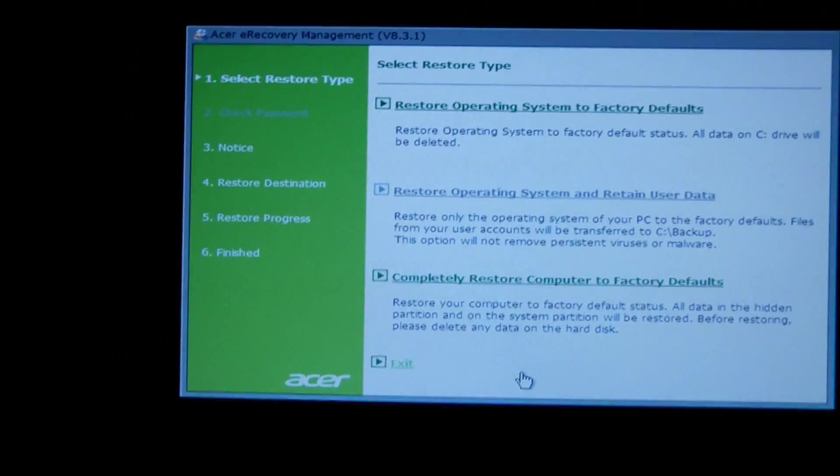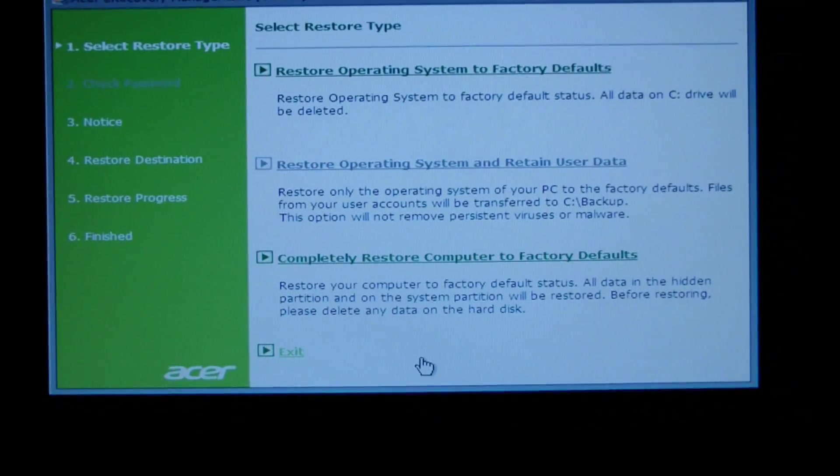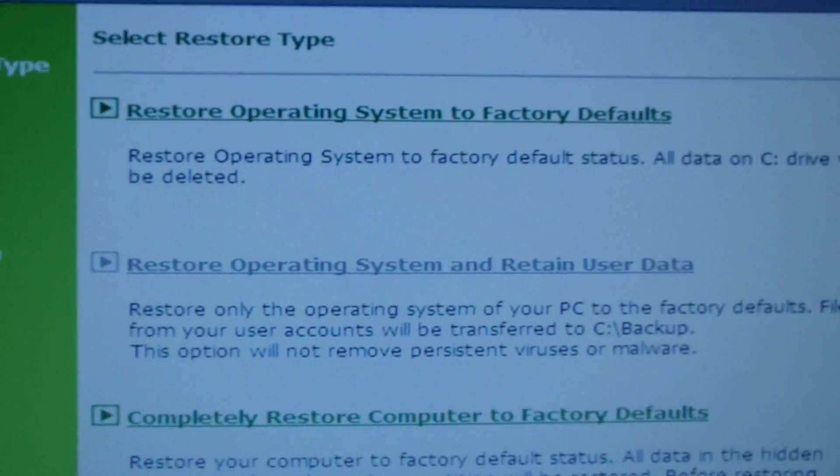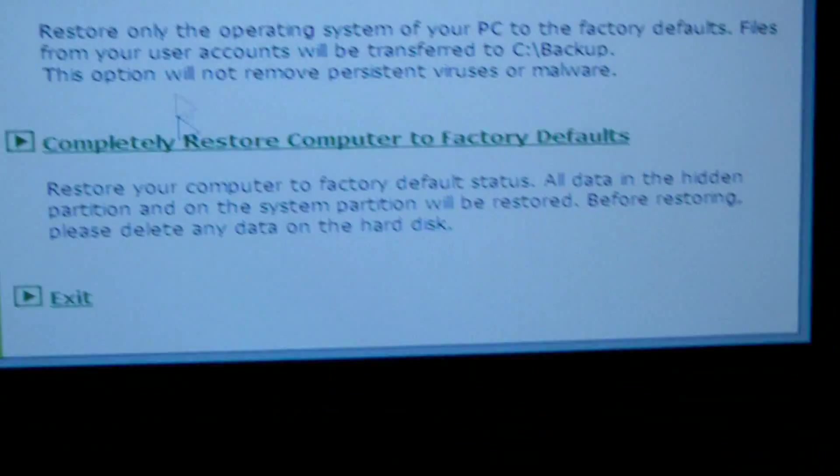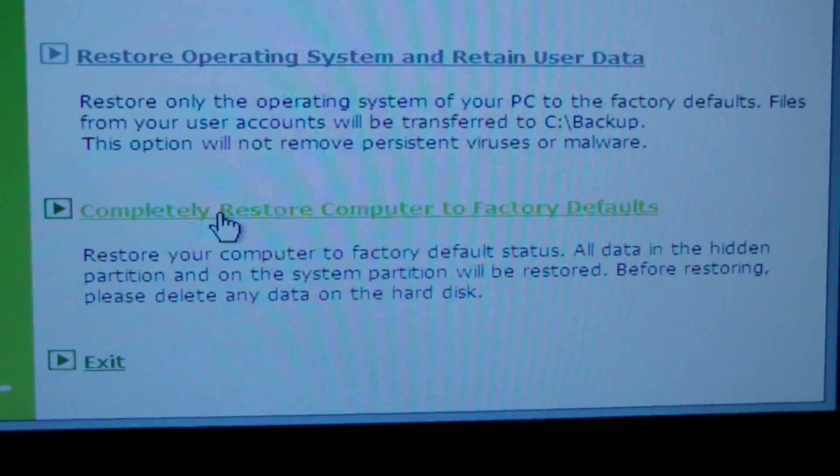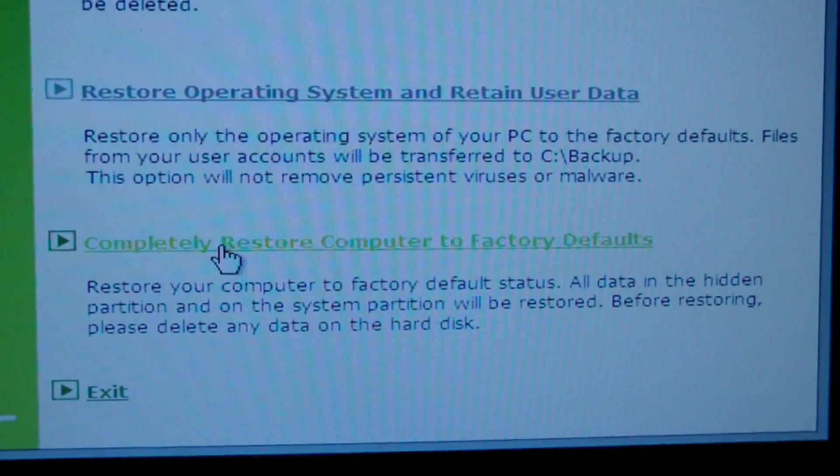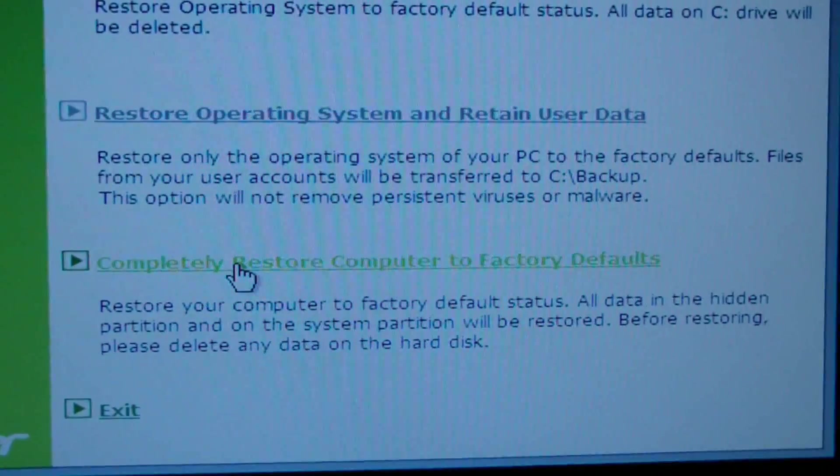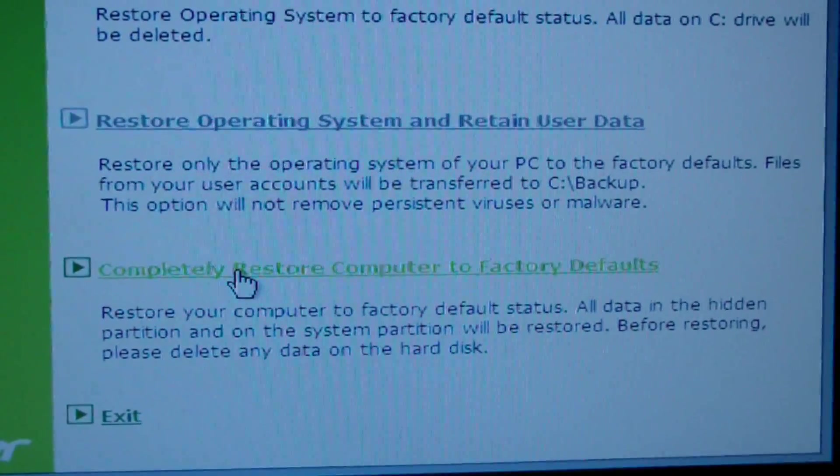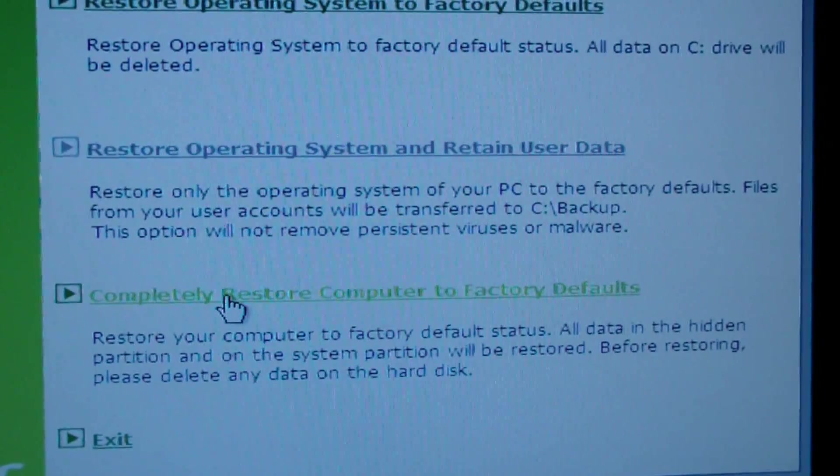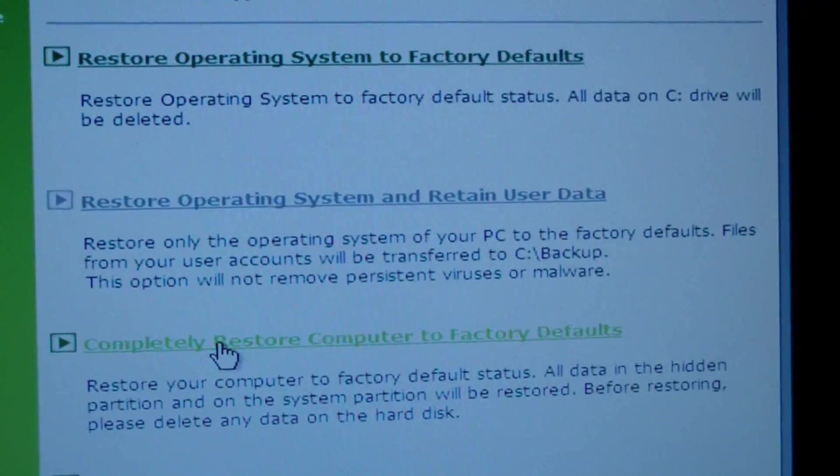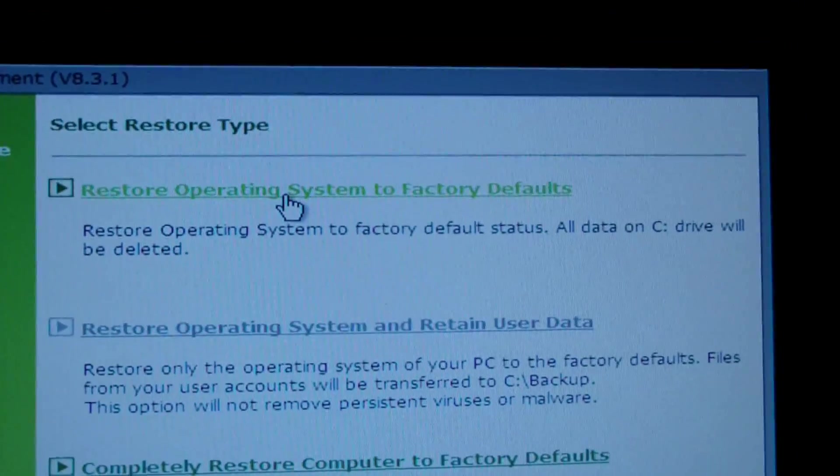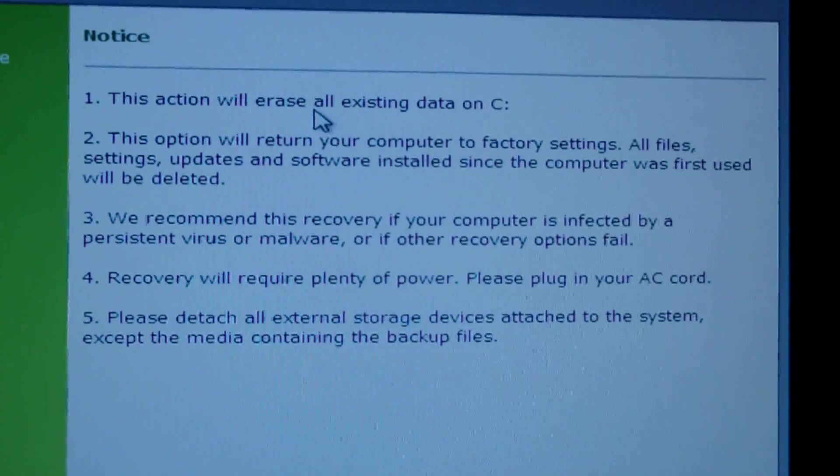All right, now we boot it off of the recovery CD and see what happens. All right, it took a minute or two before it got to the options on the Acer system restore screen. So I'm going to restore operating system to factory defaults. I tried to completely restore the computer to factory defaults and it told me that the hard drive wasn't big enough, which is weird. I think that has to do with the Acer recovery system, because there's no way 120 gigabytes is not big enough for three DVDs worth of information to fit on.